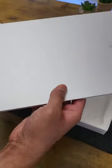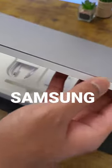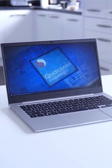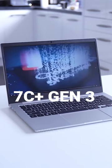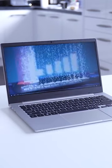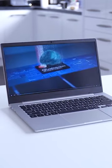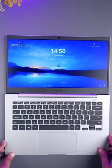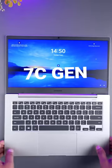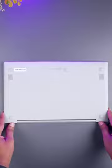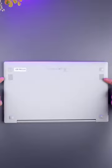It is incredible the number of improvements that Samsung has brought to Galaxy Book 2. The new 7C Plus Gen 3 processor is way faster, more efficient, and offers better performance compared to the 7C Gen Snapdragon processor on the previous Galaxy Book.